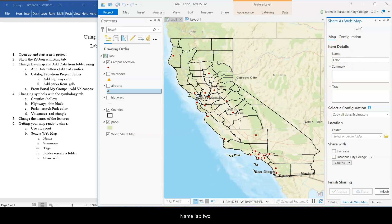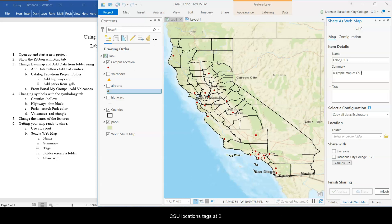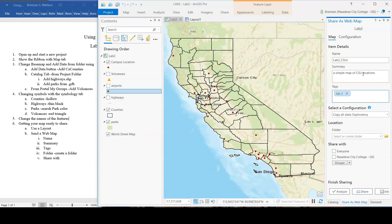So one really nice thing about Pro is it works really well with ArcGIS Online, which we're going to do in the next couple labs. So name, lab 2, CSUs, summary, a simple map of CSU locations, tags, lab 2, CSU. So I'm going to do that too. Enter. CSU. Enter. All right.